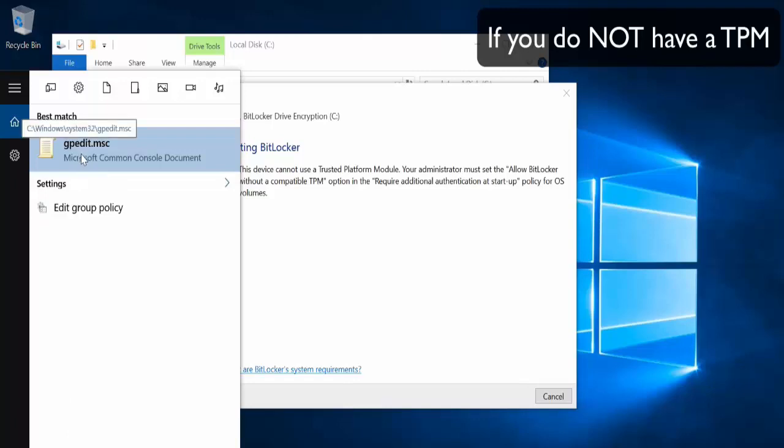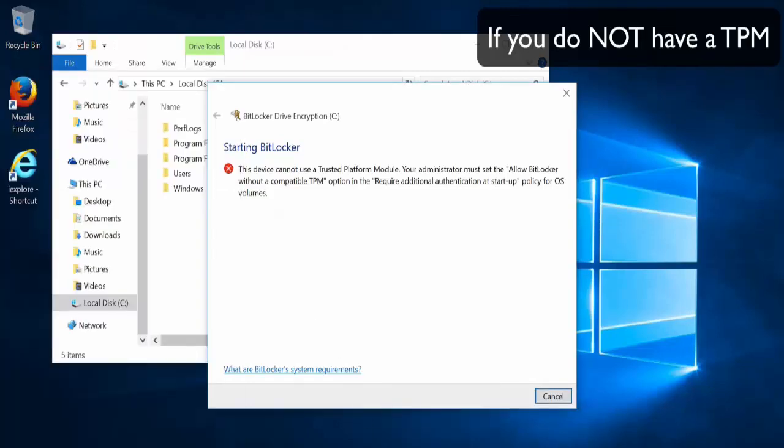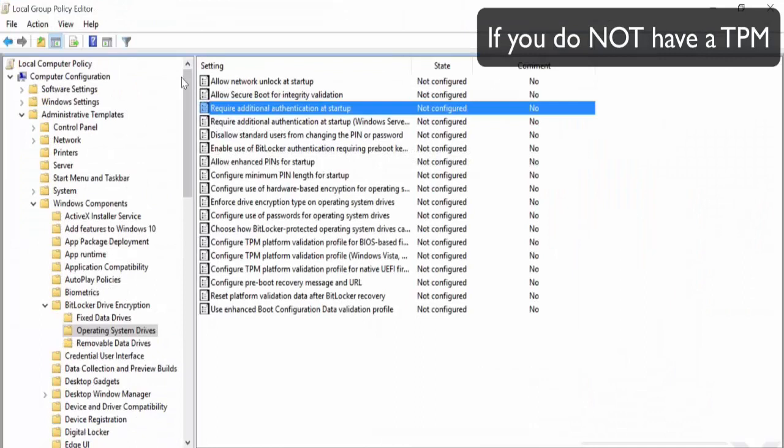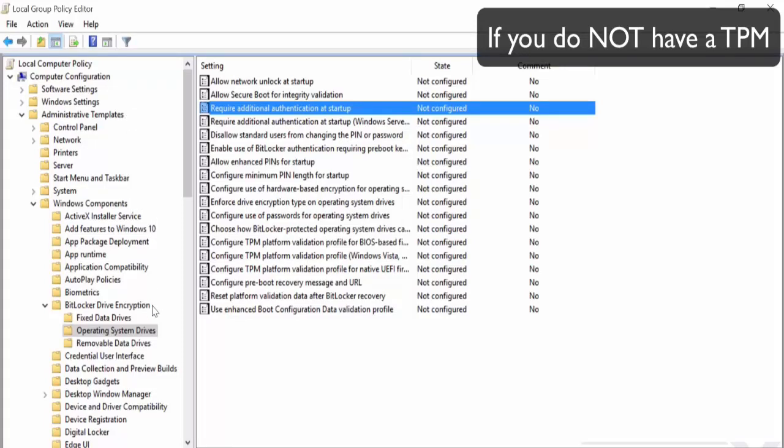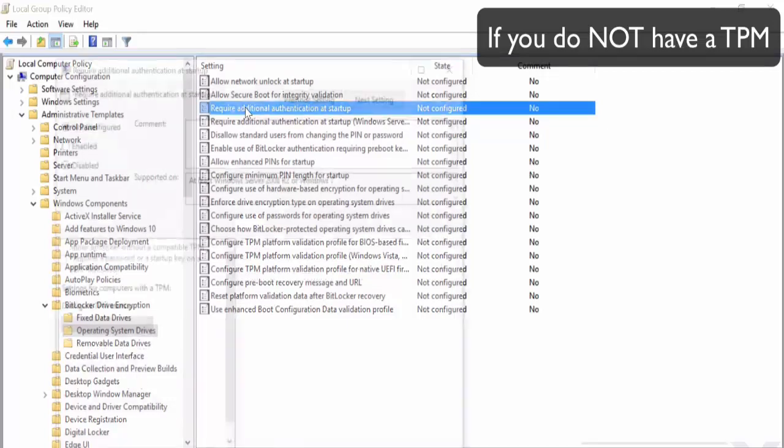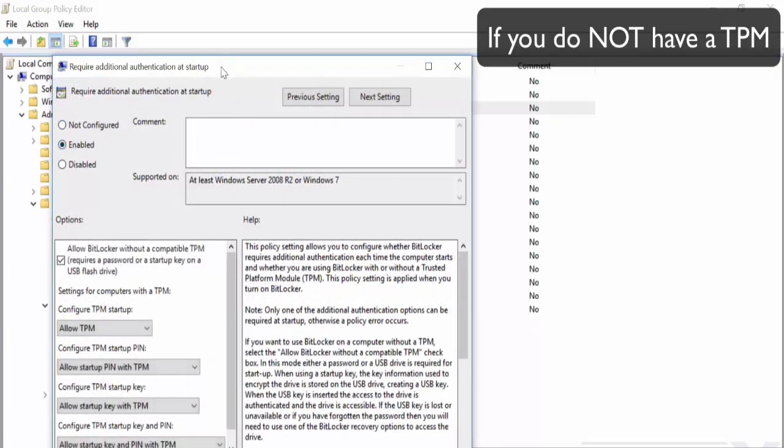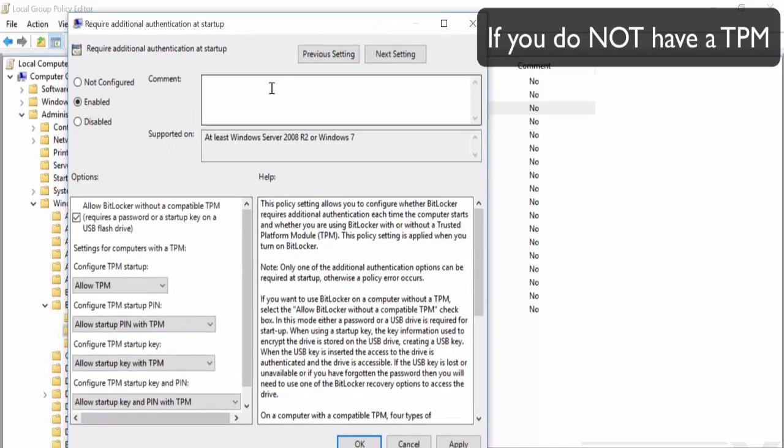And you'll see there you've got the gpedit. Click on this, which will bring this up and you need to go on local computer policy, administrative templates, Windows components, BitLocker drive encryption, operating system drives, and then require additional authentication at startup. Double click on this. So this is if you do not have a TPM. Click enable and apply.